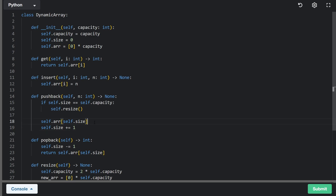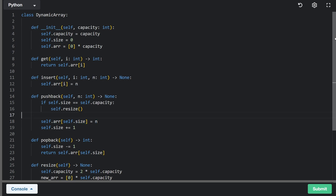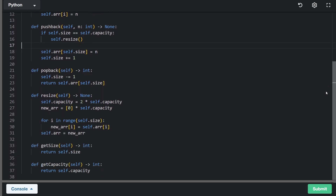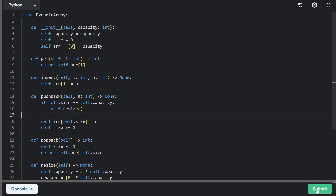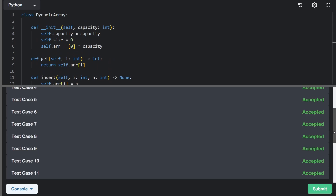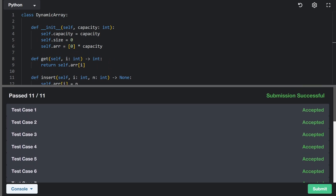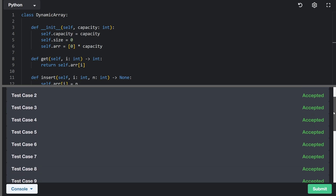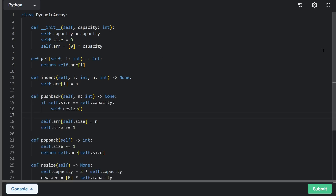I just noticed a typo — we didn't insert the actual value at the index in the push back method. Now the code is entirely correct. I'll run it to make sure it works, and as you can see it passes all the test cases.